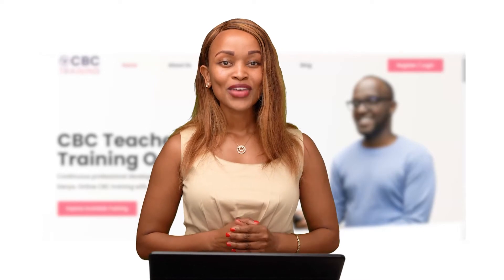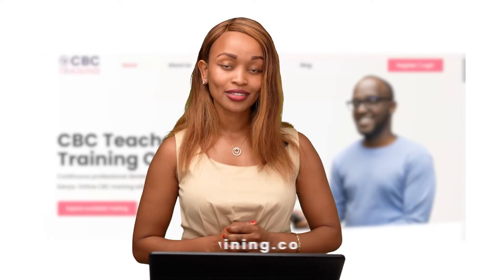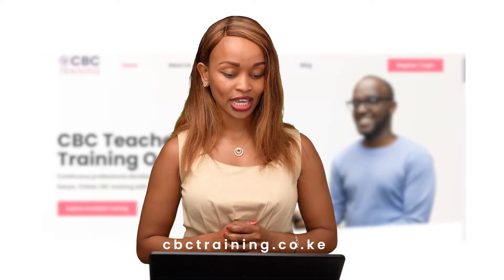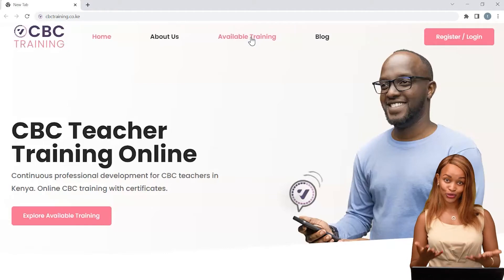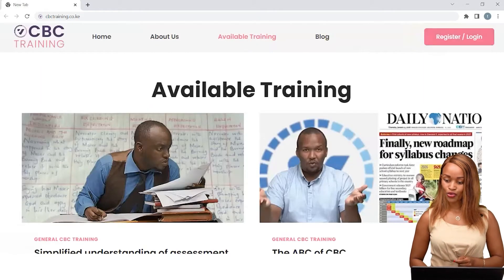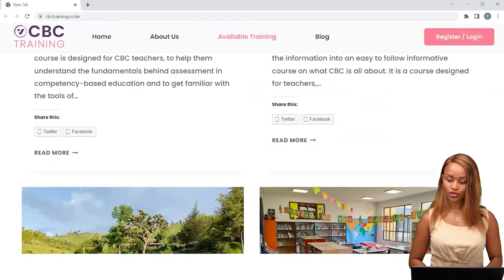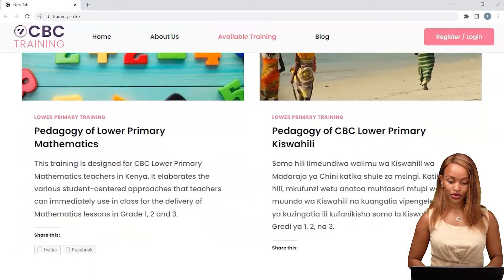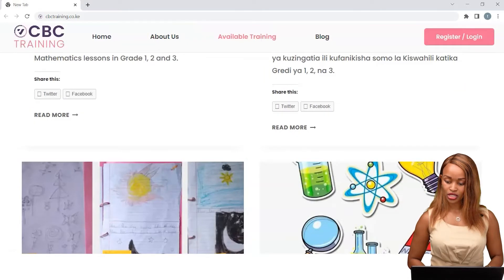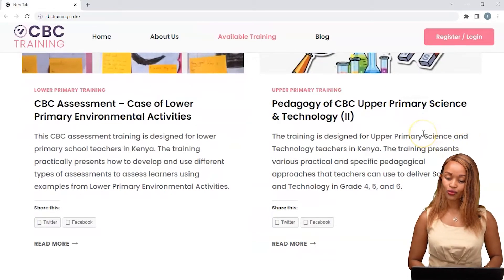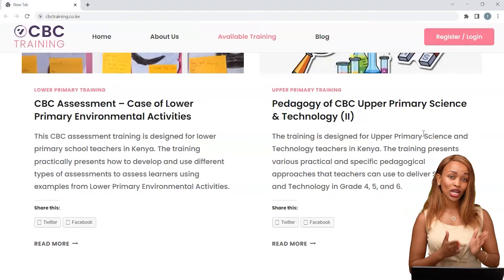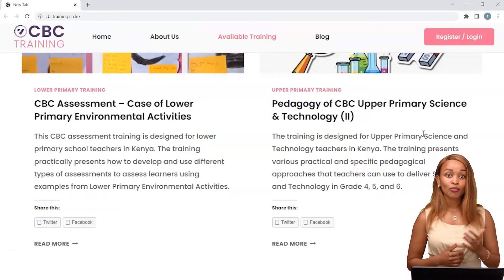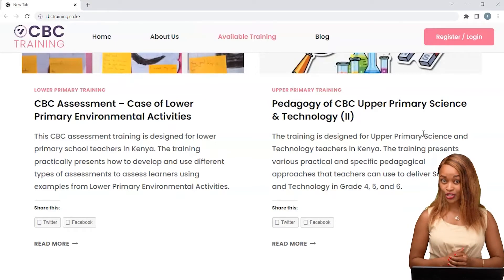So how does this work? The very first thing that you need to do is visit our website cbctraining.co.ke. Once you land on our home page, click on available training to see the trainings available to you. When you browse through the trainings, you'll be able to see the kind of trainings that we offer — for instance, pedagogy of CBC upper primary science and technology. Our trainings are very specific to learning areas and levels, for instance upper primary and lower primary, and could cover assessment, pedagogy, and a variety of other topics.